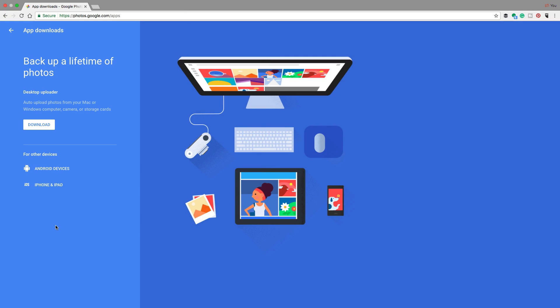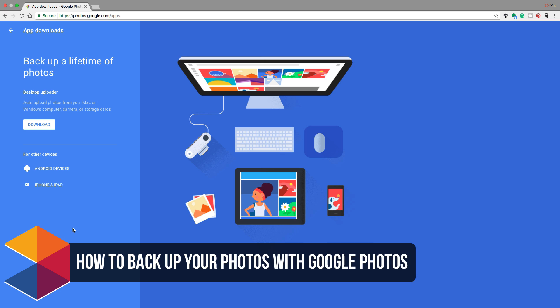Hey guys, welcome to another Technology Guru video. So in today's video, I'm going to be showing you guys how to back up your photos using a free platform, which is Google Photos.